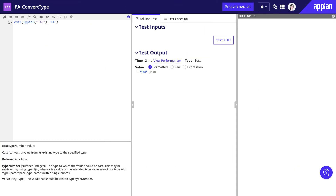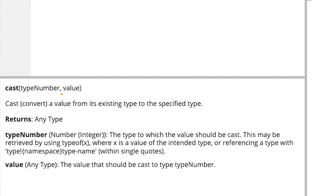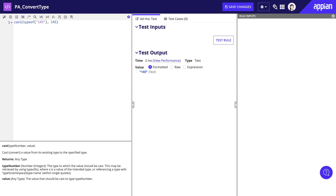In other cases where you're working with complex data types, you will need to use the cast function. The cast function takes two parameters: the data type to cast to, and the value to cast. For the first parameter, you can use the typeof function to specify what data type you want to cast to.